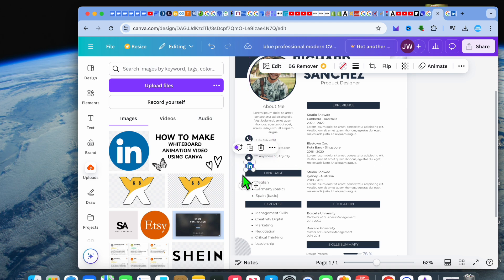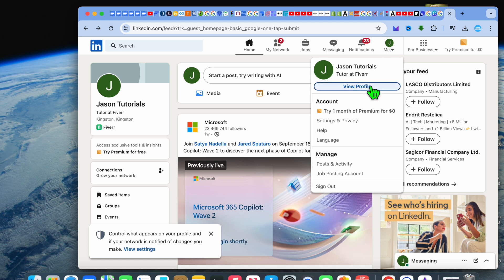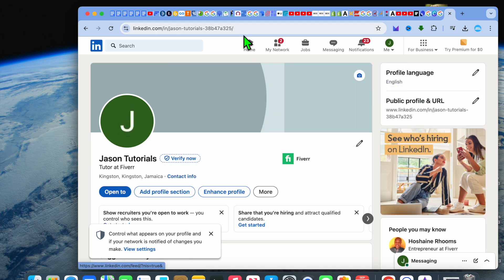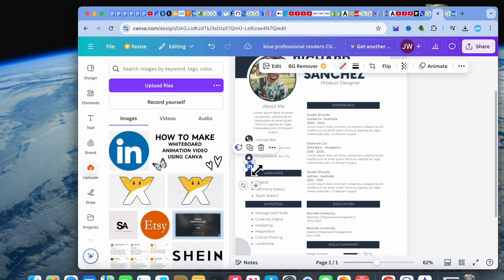Now after you have added the logo, let's say you would like to make it clickable so that when someone receives your resume and taps on the logo, it redirects them to your LinkedIn page. Open a new tab and go onto LinkedIn. Once there, tap on your profile icon in the top right-hand corner, then tap on View Profile. You can either copy your URL right there or tap on Public Profile and URL and copy it from there.